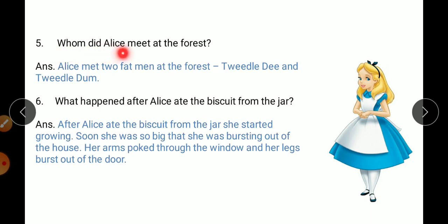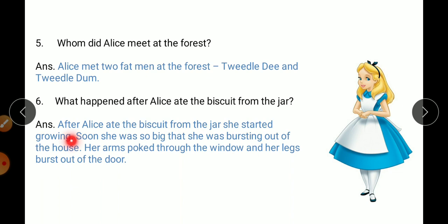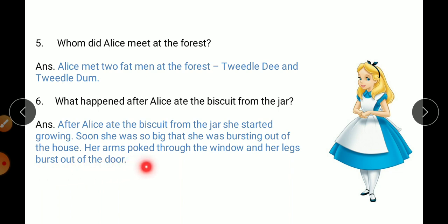Whom did Alice meet at the forest? Alice met two fat men at the forest — Twiddledee and Twiddledum. What happened after Alice ate the biscuit from the jar? After Alice ate the biscuit, she started growing. Soon she was so big she was bursting out of the house — her arms poked through the window and her legs burst out of the door.